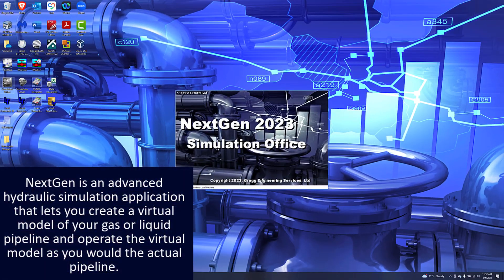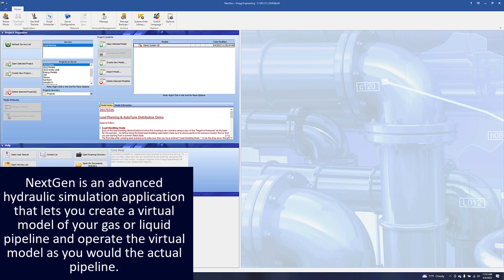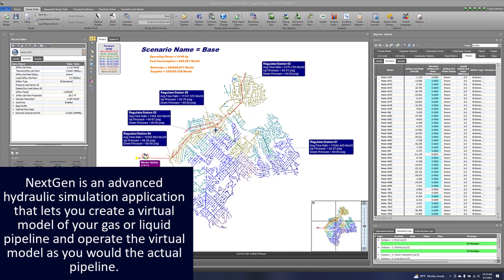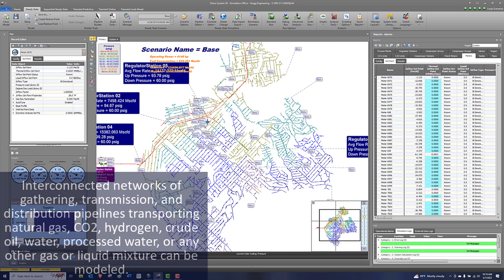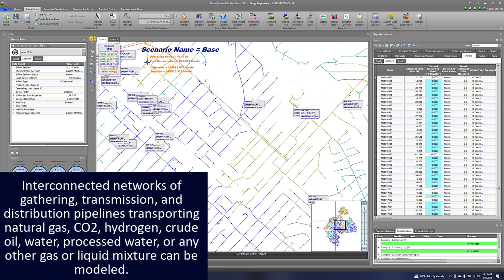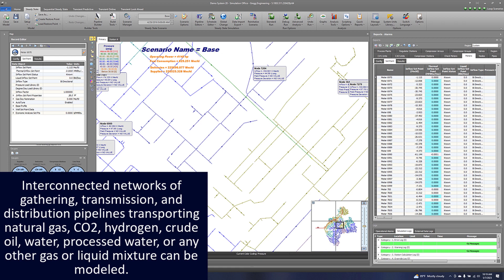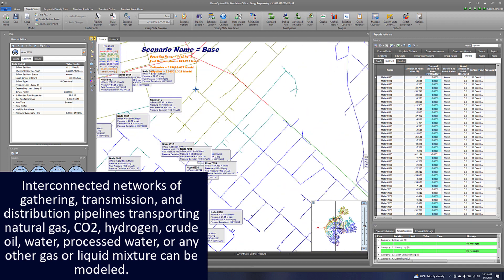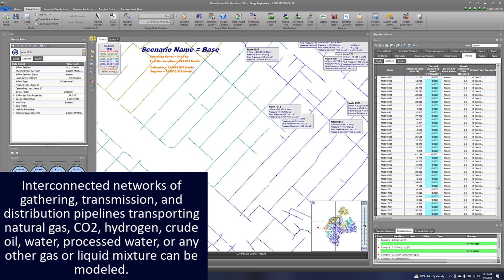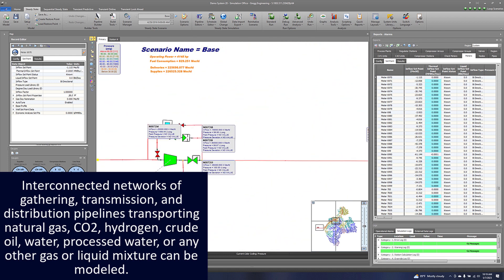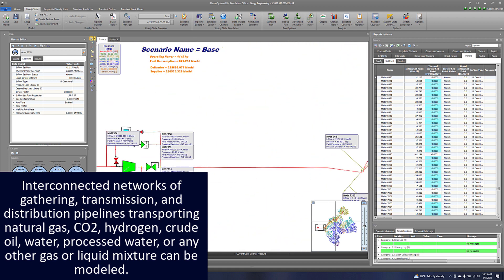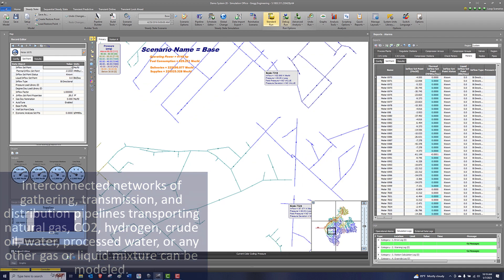NextGen is an advanced hydraulic simulation application that lets you create a virtual model of your gas or liquid pipeline and operate the virtual model as you would the actual pipeline. Interconnected networks of gathering, transmission, and distribution pipelines transporting natural gas, CO2, hydrogen, crude oil, water, processed water, or any other gas or liquid mixture can be modeled.